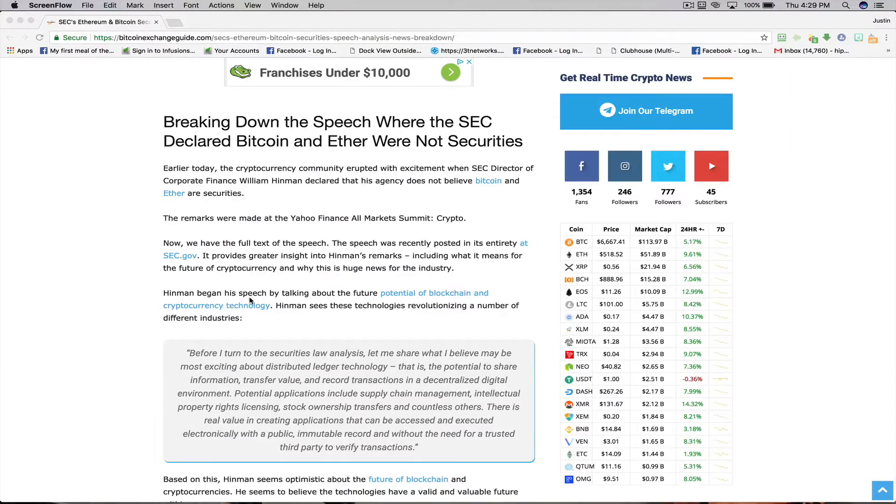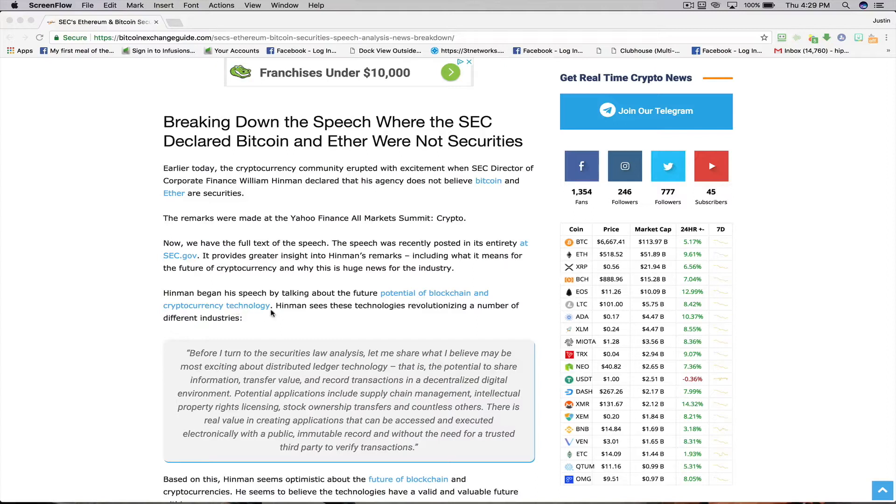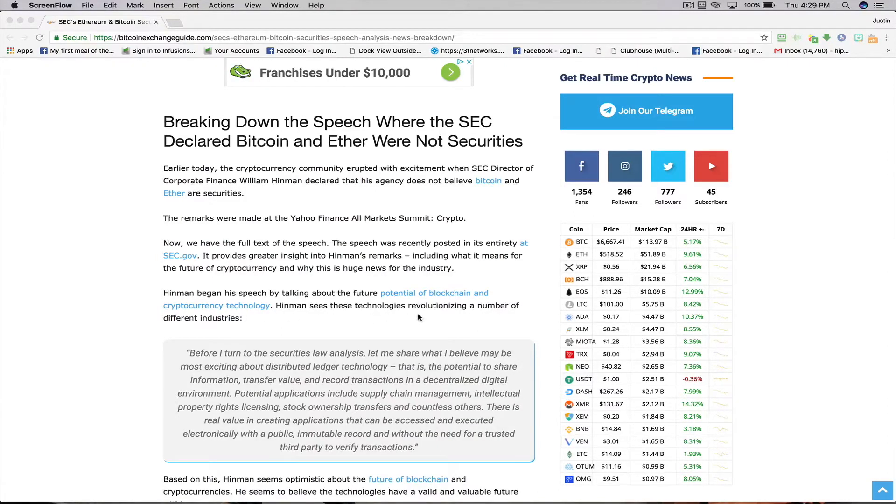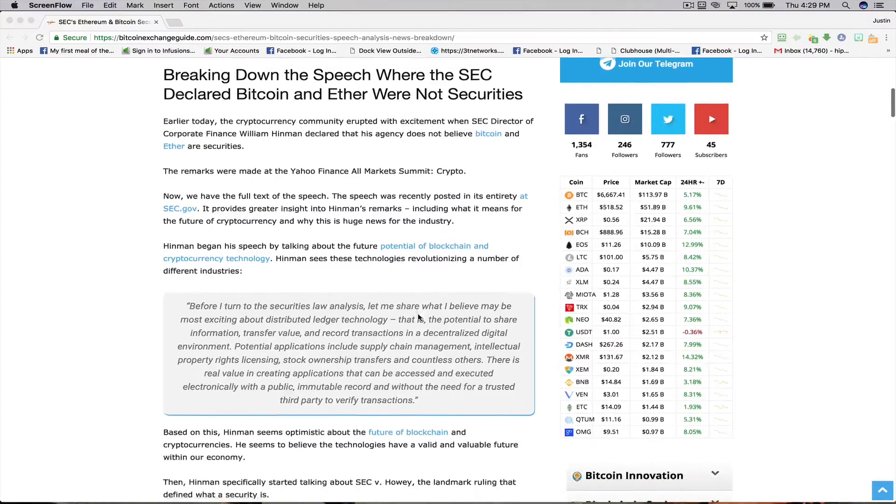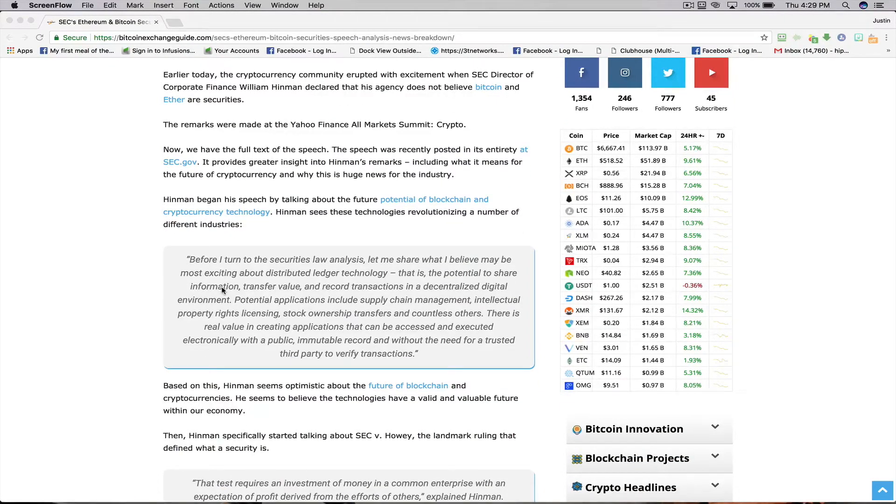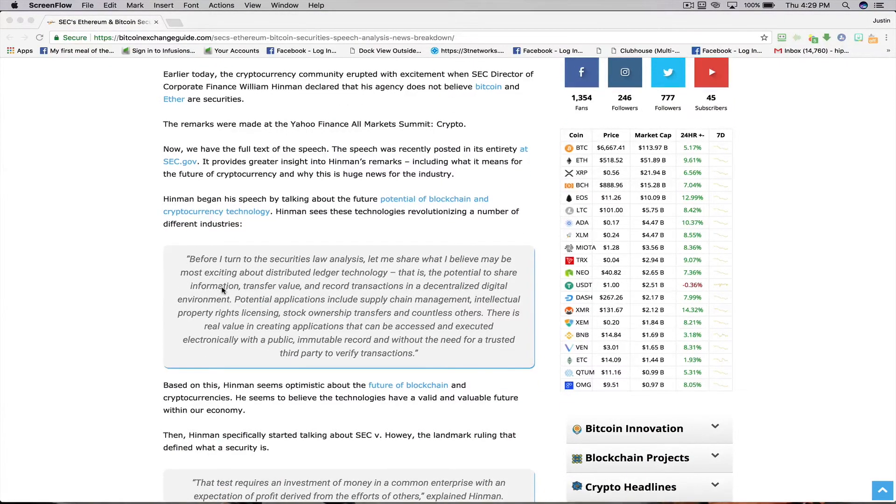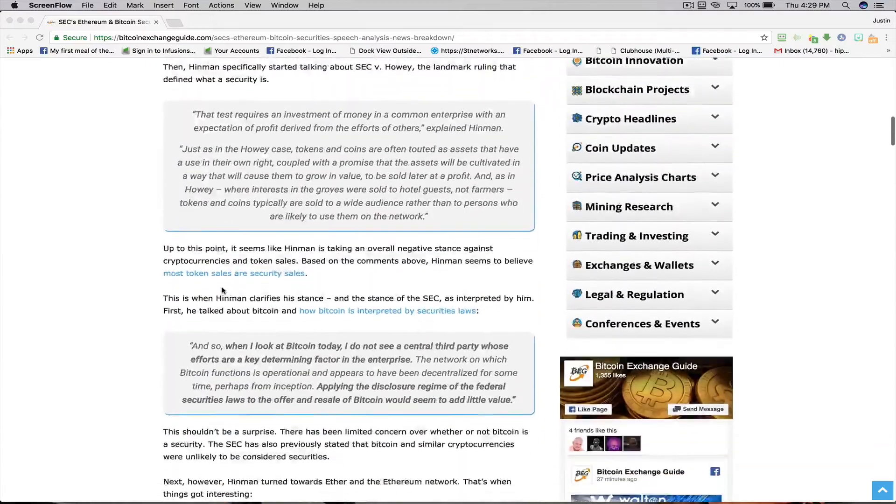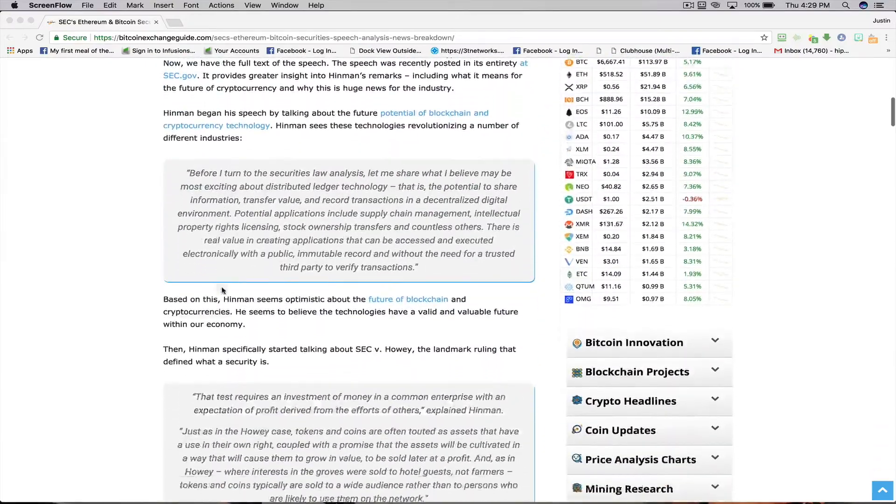Hinman began his speech by talking about the future potential of blockchain and cryptocurrency technology. Hinman sees these technologies revolutionizing a number of different industries. I'm going to leave you with this excerpt and I challenge you to click the link right below this video to get the full breakdown of the speech.